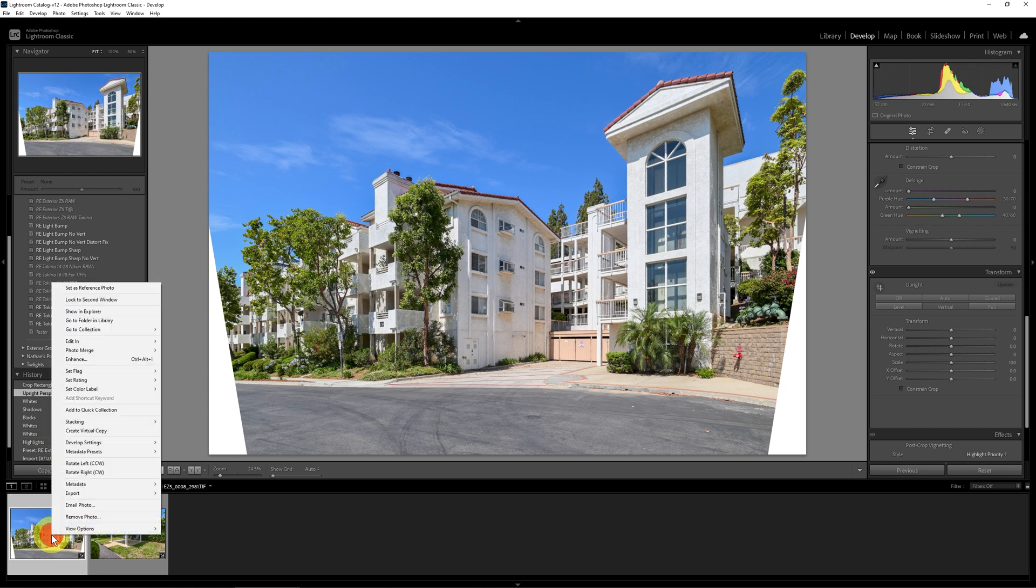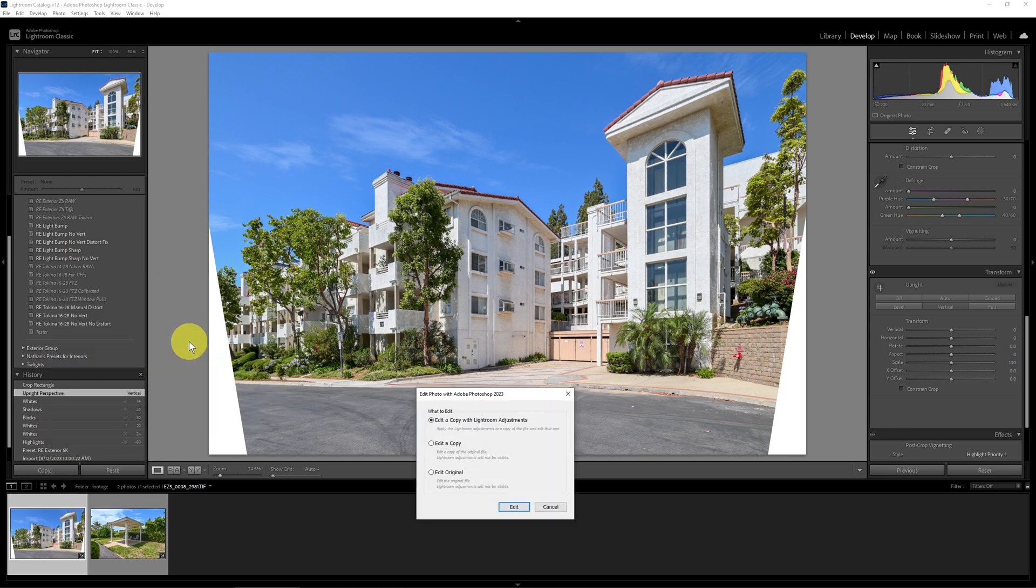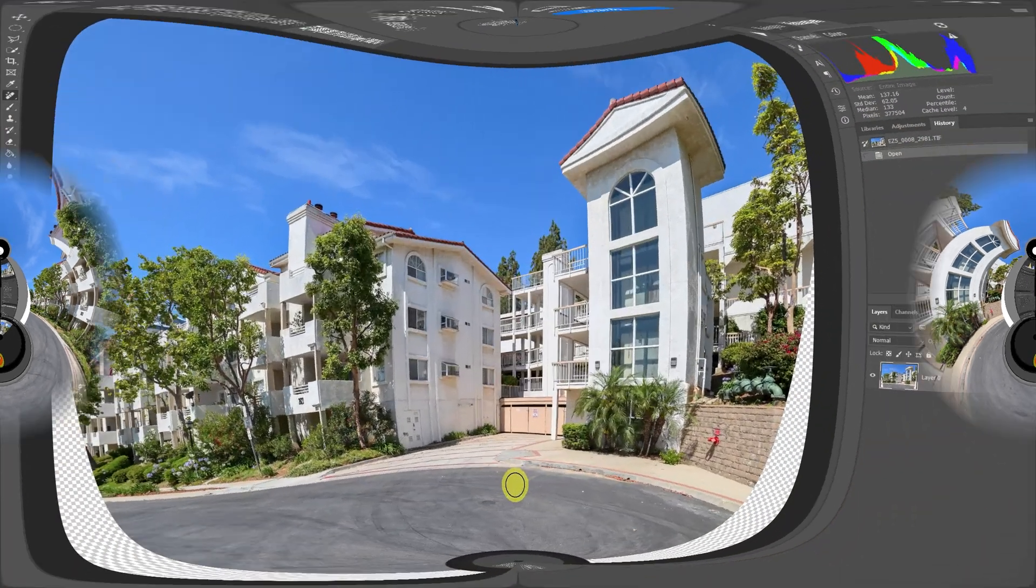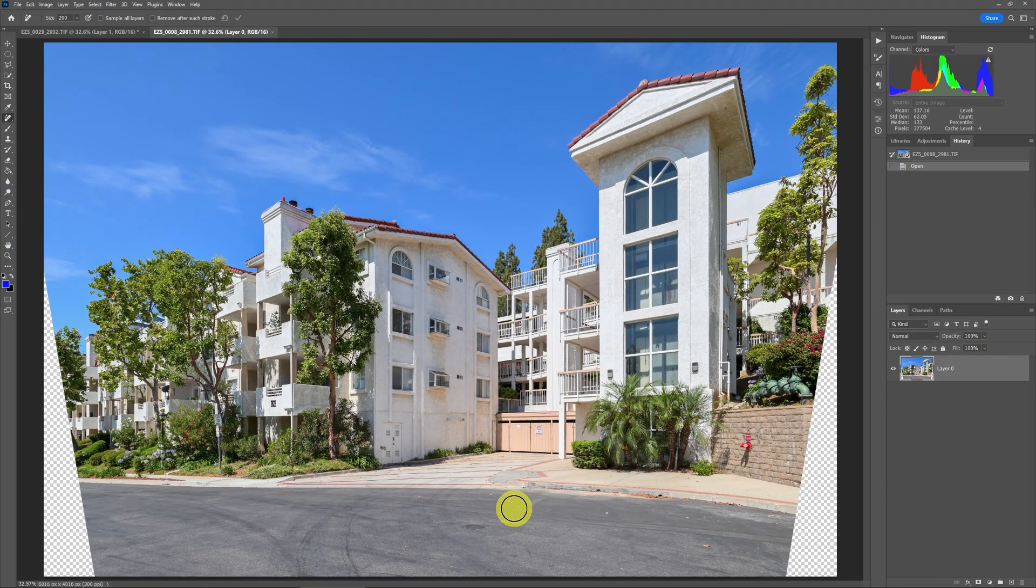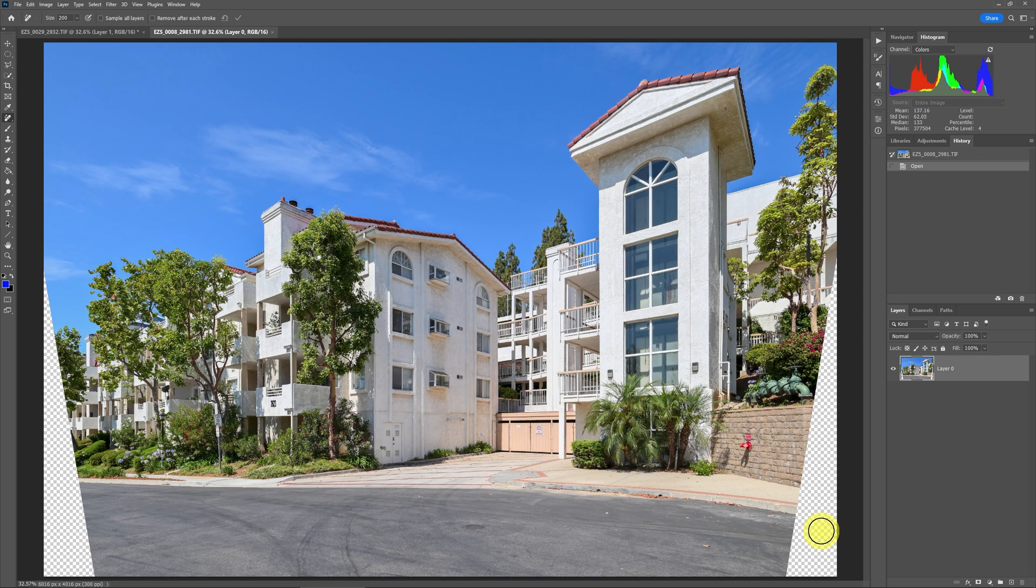Let's once again right click and say edit in, we'll edit in Photoshop 2023, a copy with Lightroom adjustments, which is very important. We'll say edit and it'll open it up in Photoshop. So once again, we're in Photoshop and you can see here that we have these dead areas. Those are transparent because that was what was clipped off of it. In the old days, we would use maybe some content aware fill, but the Remove tool has some really good AI behind it and it just keeps getting better. So let's use that.